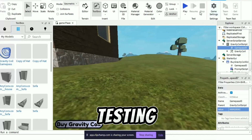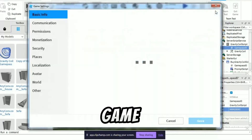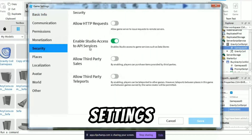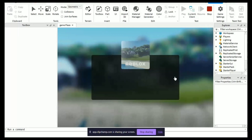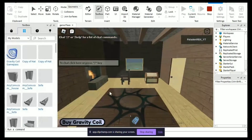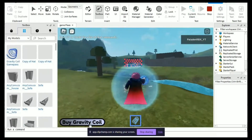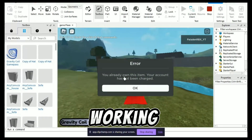Before testing the game, go to game settings and enable the API settings. See, it's working.